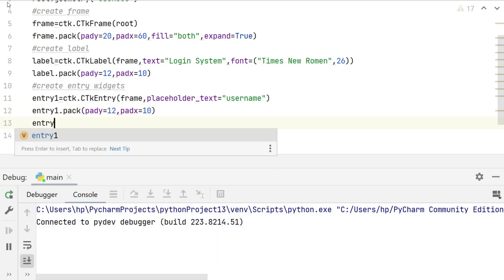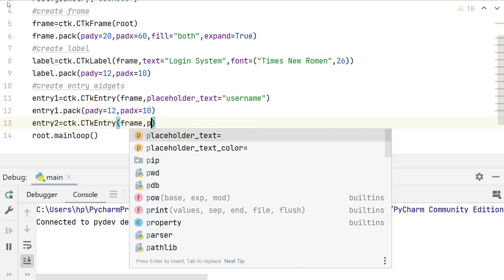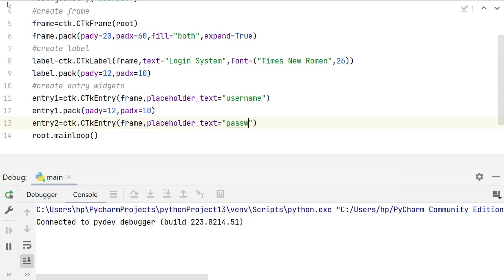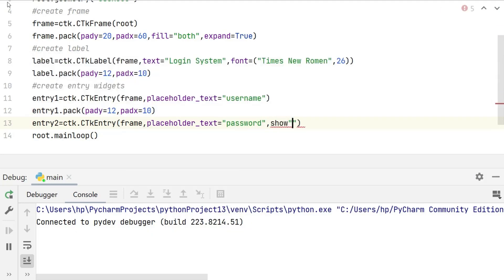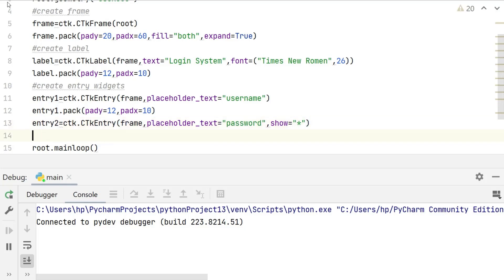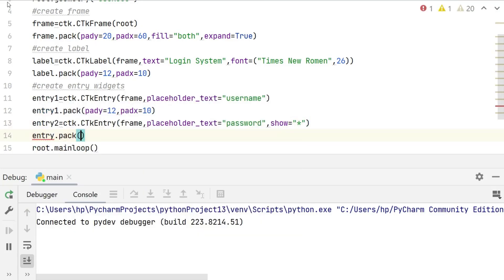In the same way, we create entry widget for password but at that time we want to hide the password. So we are using show attribute set to asterisk, which means that the text entered will be displayed as asterisks. Then we packed this entry widget to the frame using the pack method.